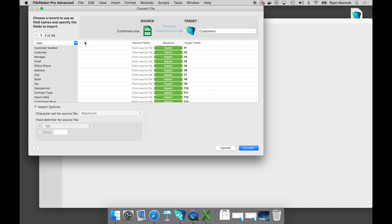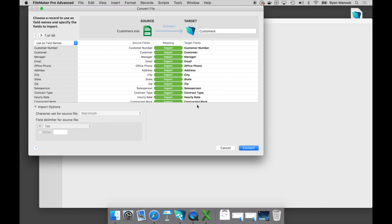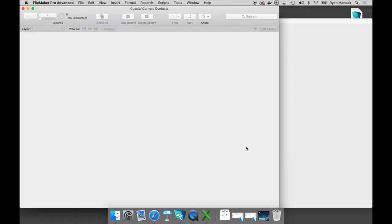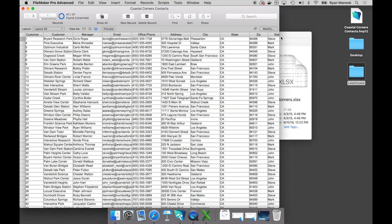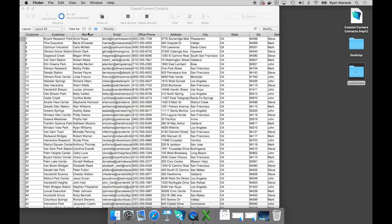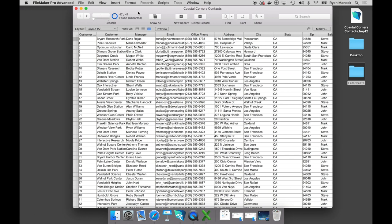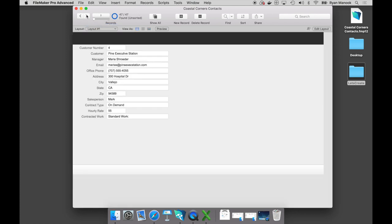I did want to point out that I am designing and building on a Mac, but these are the same exact steps that you would follow if you were building on a Windows machine. We now have our first look at the start of our FileMaker custom app. We're immediately taken into what we call table view, which is just a spreadsheet-like view where you can do a lot of things that you would do in a spreadsheet.